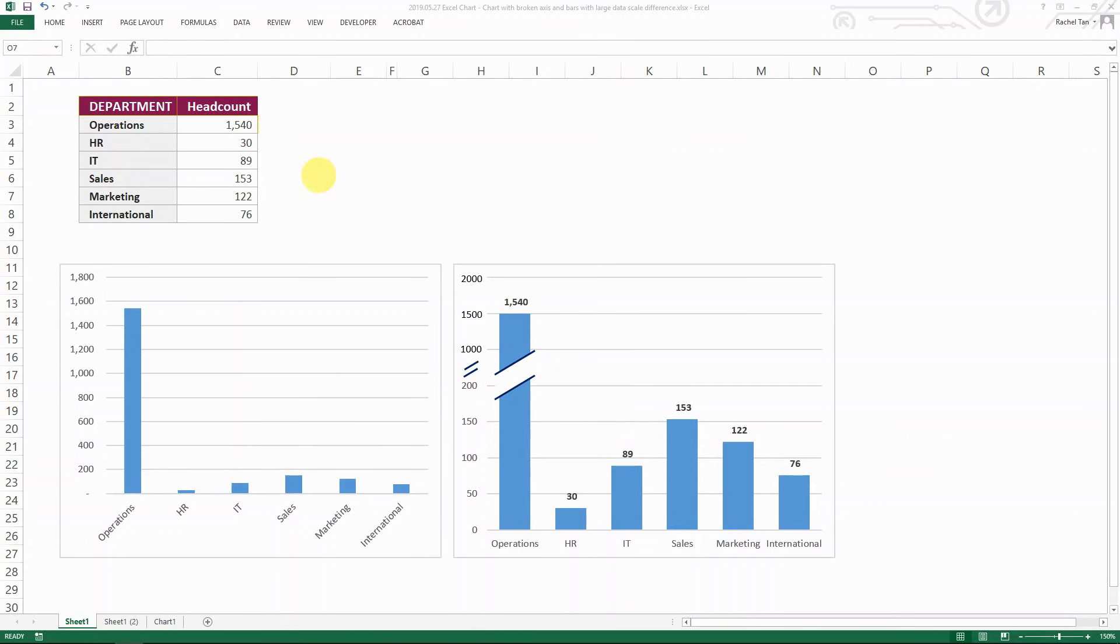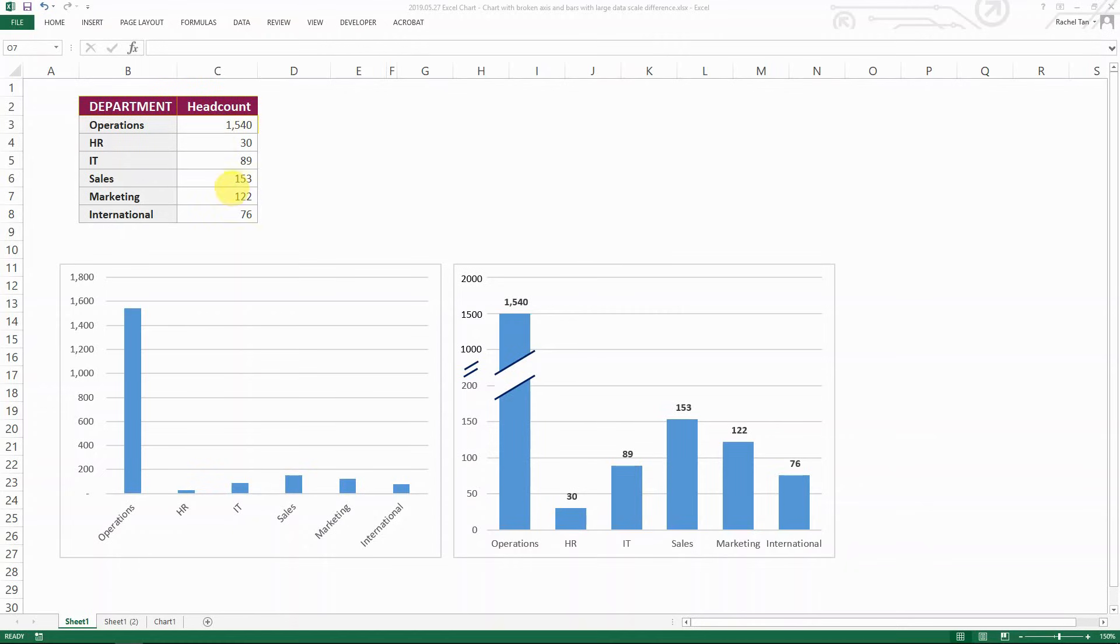The use case is actually something like this. As an HR consultant myself, I come across many cases where I'm dealing with data with different scales, yet I have to show them on the same chart. For example, this is a very simple table showing the headcount for different departments.